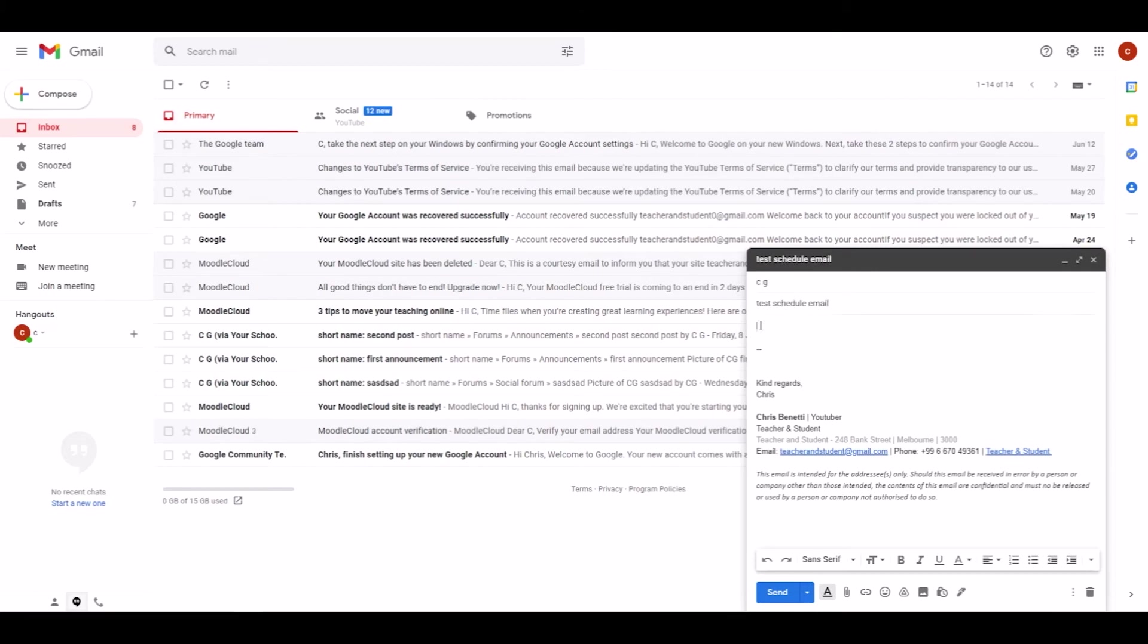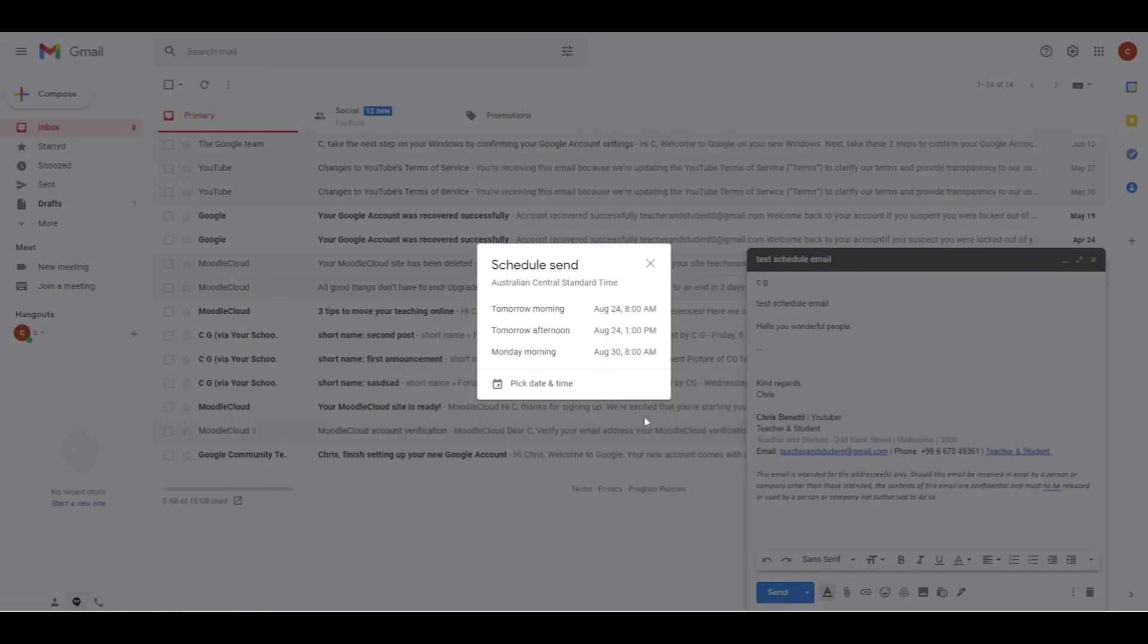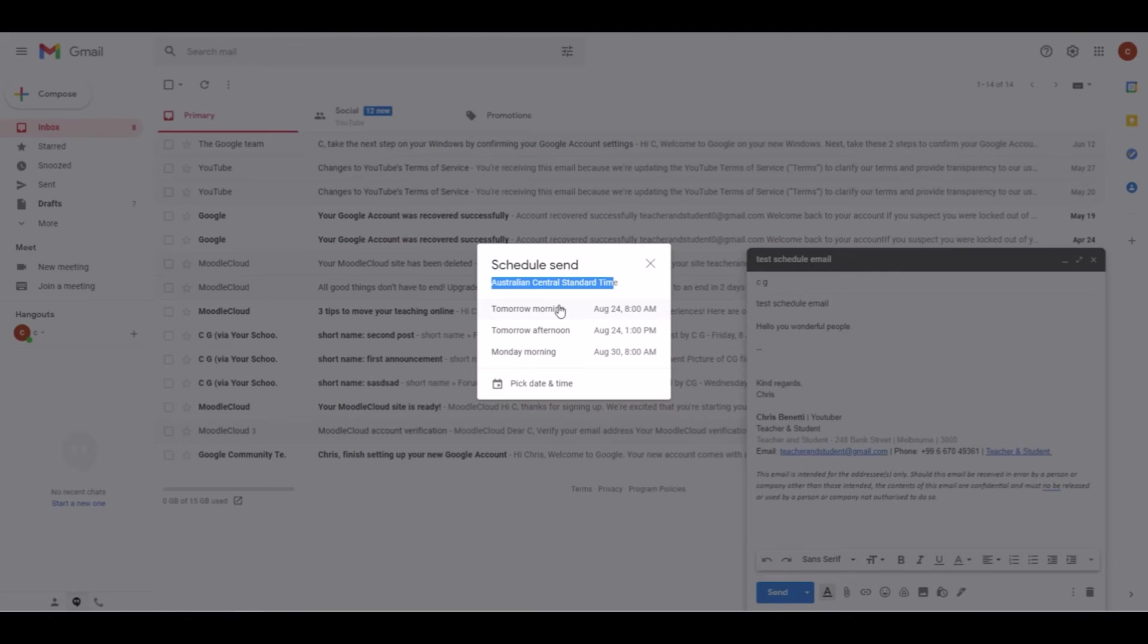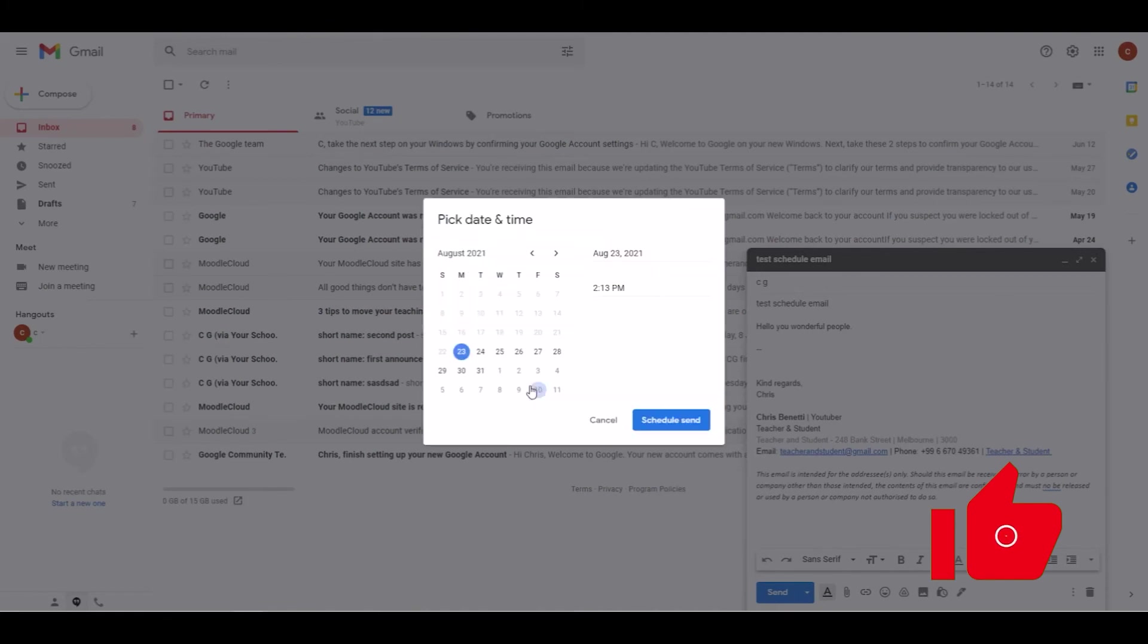Now, instead of clicking on Send, you click on the little down arrow next to it and select Schedule Send from the pop-up window. Please make sure that the correct time zone is displaying here for you, otherwise the times will get mixed up. You can then either select one of the predefined days by just clicking on one of them, or determine your customized time by clicking on the calendar icon and selecting your desired day.